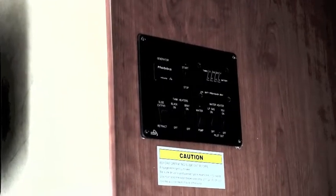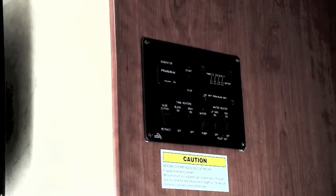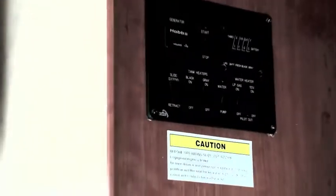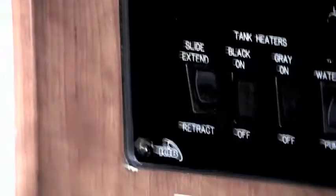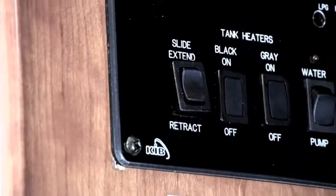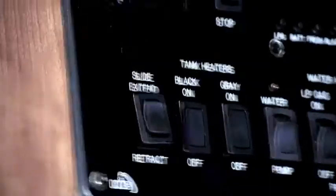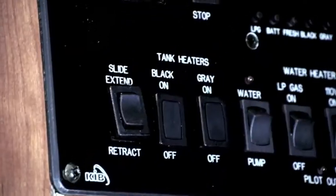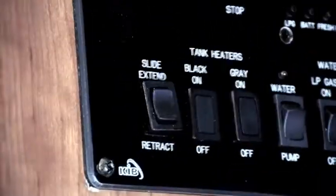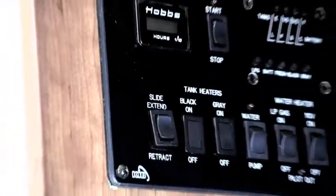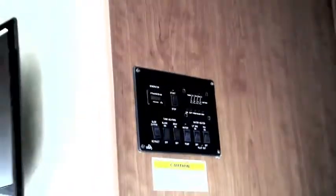Now one of the defects we found on the RV when we bought it is on this power panel. As I zoom in here, one of the switches is not seated quite right. If you can see here, it kind of sticks out.